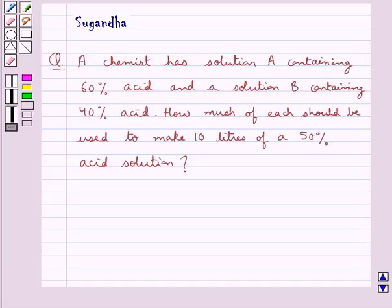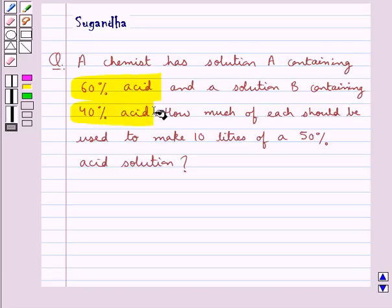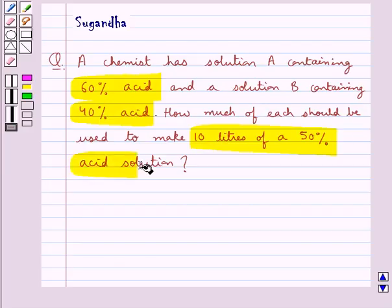Hello and welcome to the session. In this session we discuss the following question: a chemist has solution A containing 60% acid and a solution B containing 40% acid. How much of each should be used to make 10 litres of a 50% acid solution?